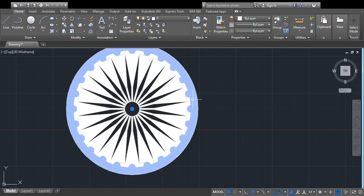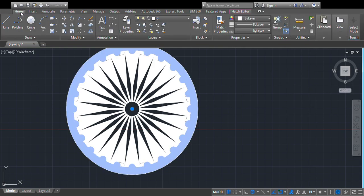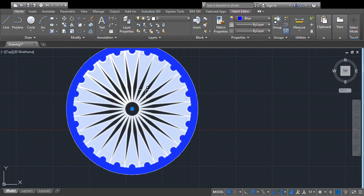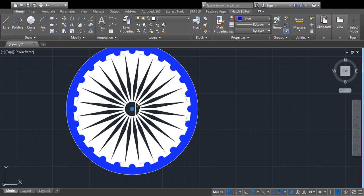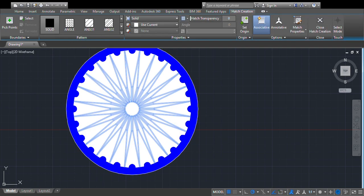We will change the color of that hatched area. Then we will select this other portion and hatch that as well, and again change the color of that region.